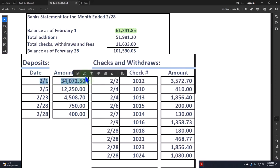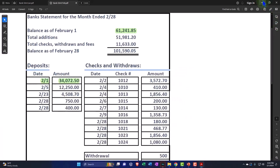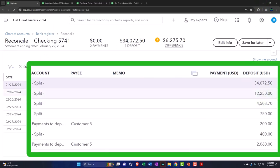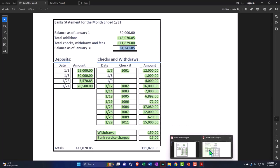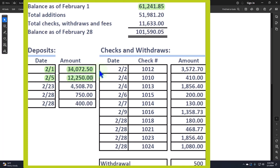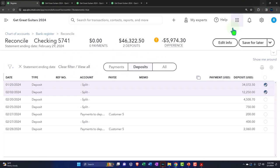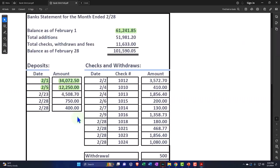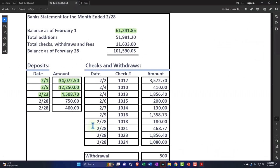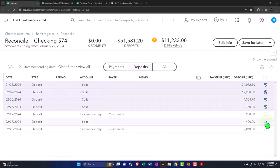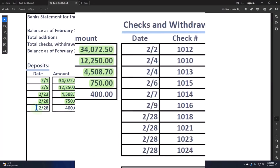We're looking for the $12,250. In our books it's on the 25th. Our books will always be earlier than the bank books or the same date. The $4,508.70 is there. Let's mark that off. Then we have the $750, and finally the $400. Everything is marked off. That looks good.